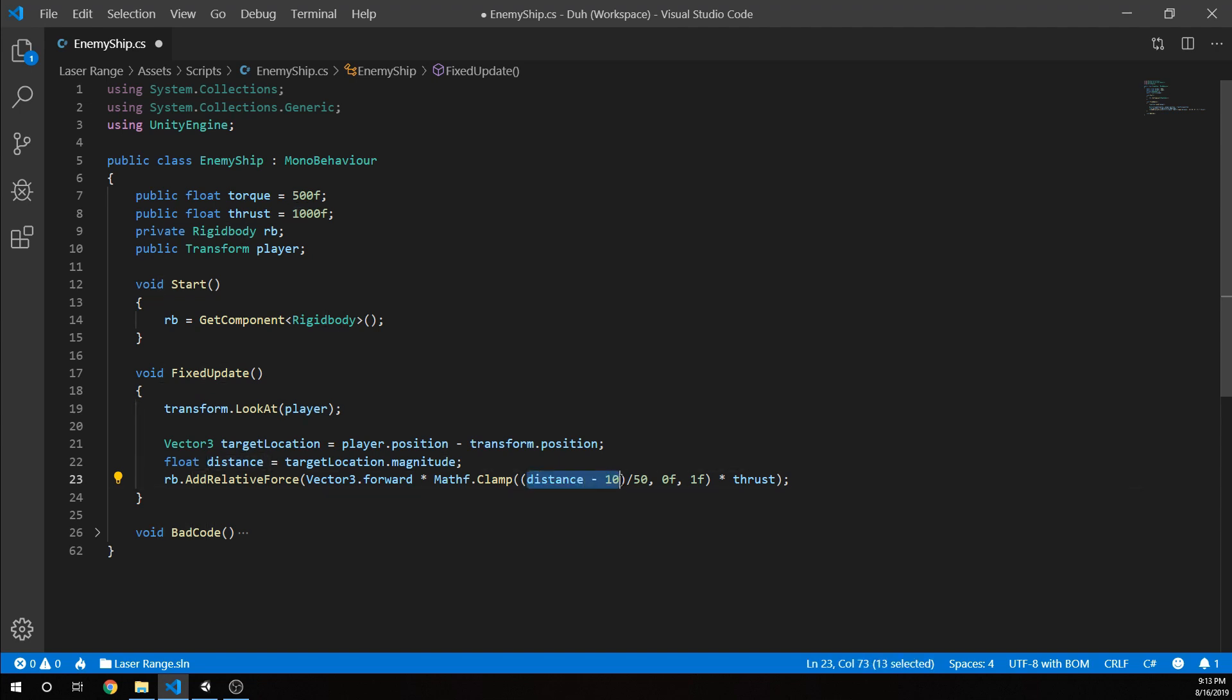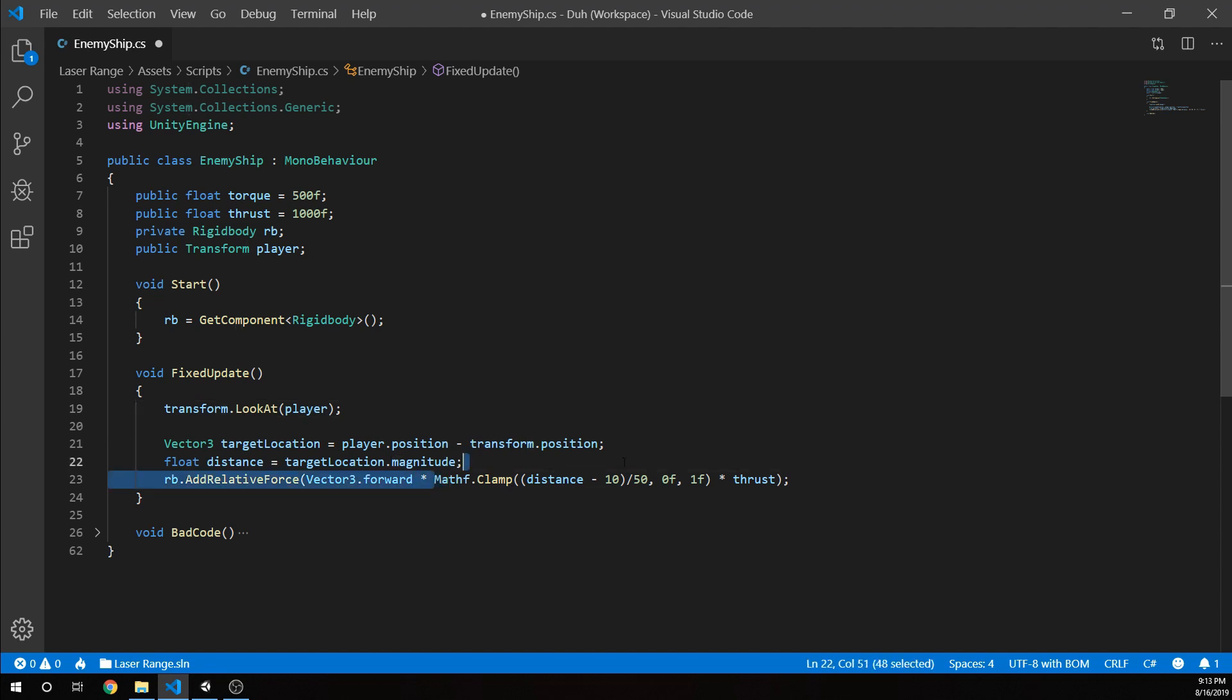So distance minus 10. We're saying once we get to 10, we're at 0 out of 50. So that's our, and the math.clamp is saying here, this whole function here inside this, is basically saying either pick the number or at minimum 0 or at maximum 1. So what we're saying is between 0 and 1, we're going to basically go up to our max thrust.